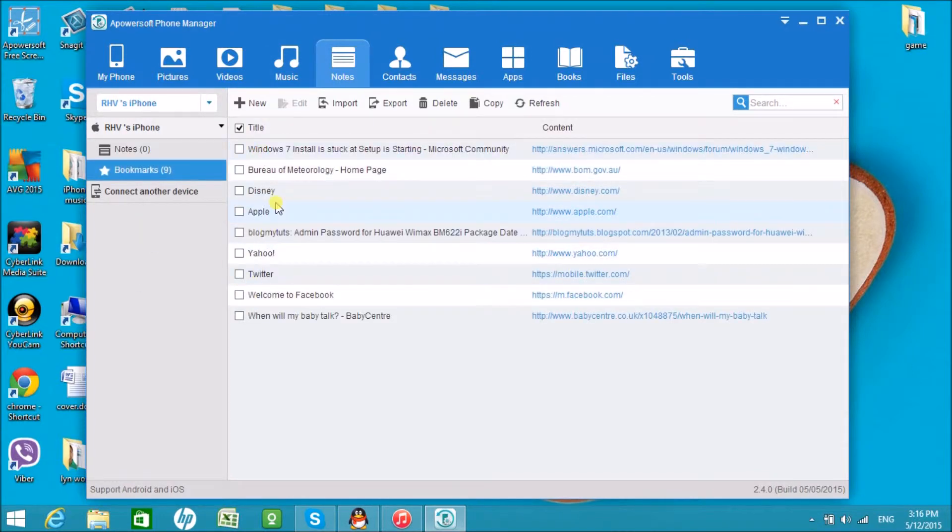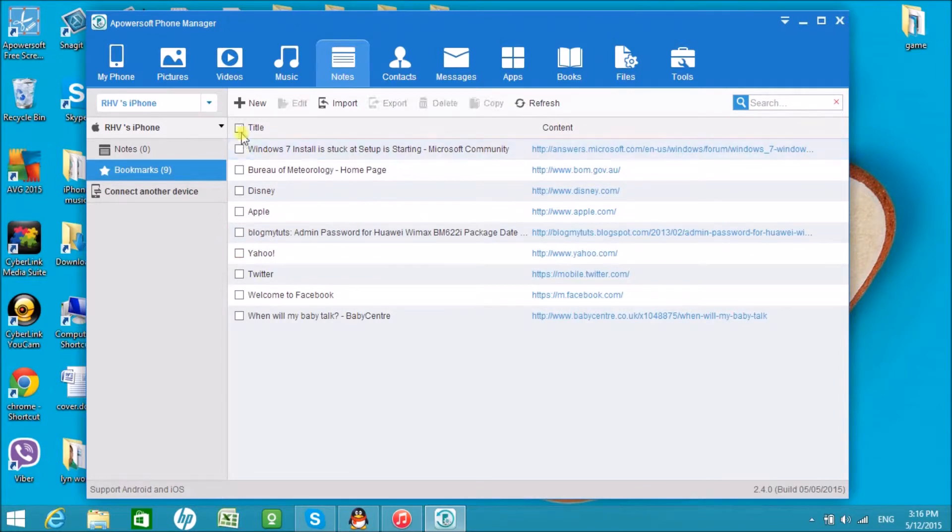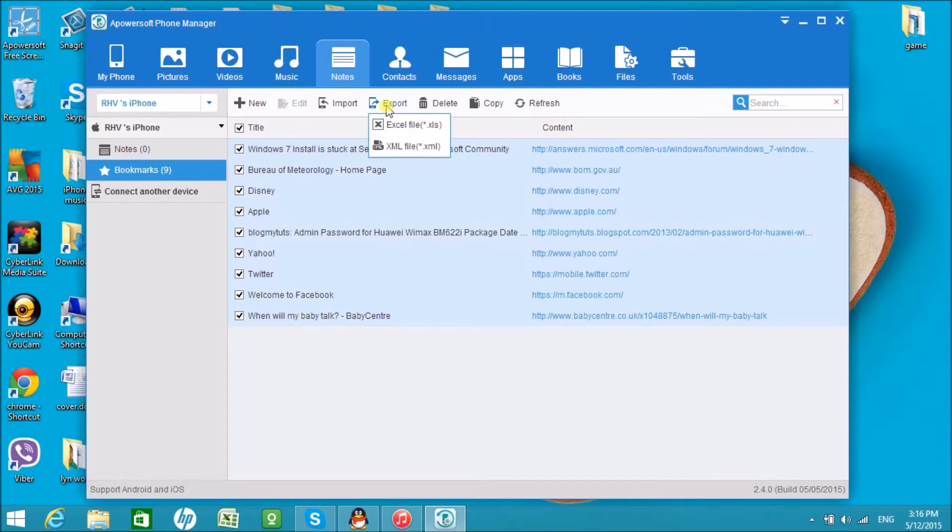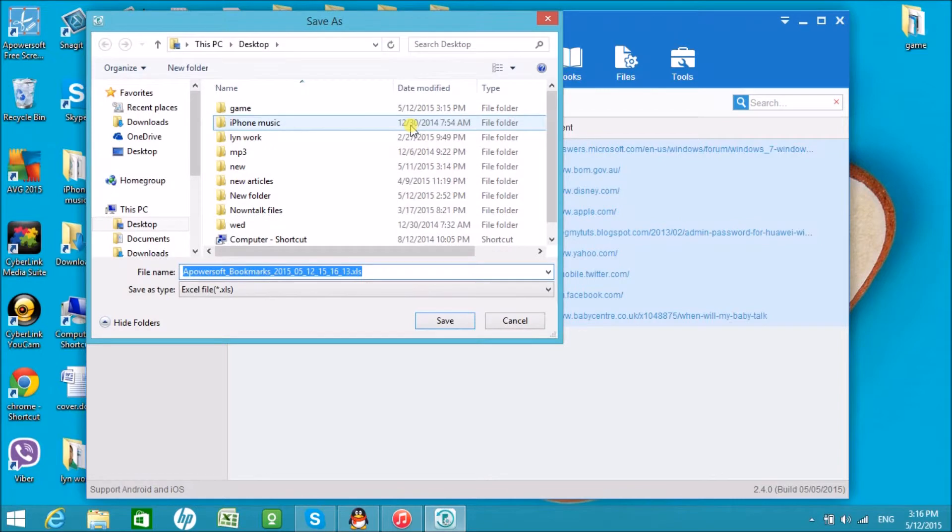Choose the bookmark or bookmarks that you want to export. Drop down Export and click on Excel file. Save them in your computer.